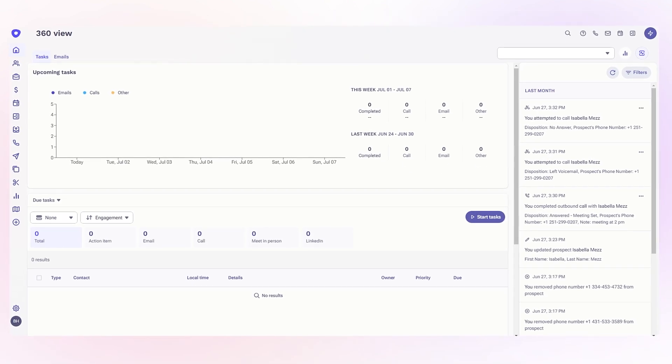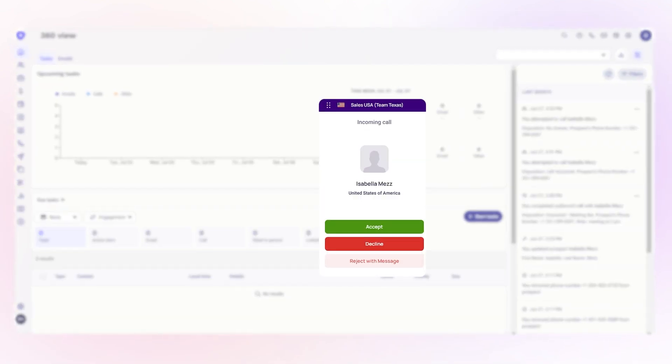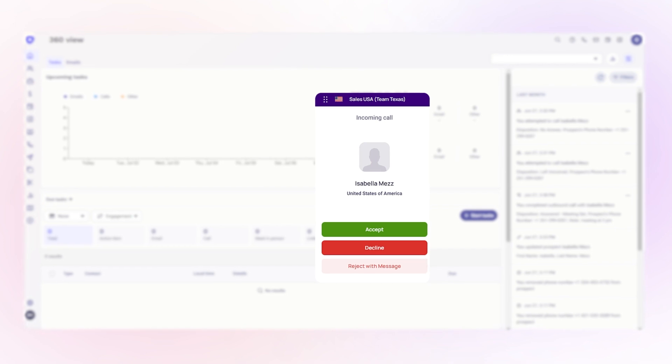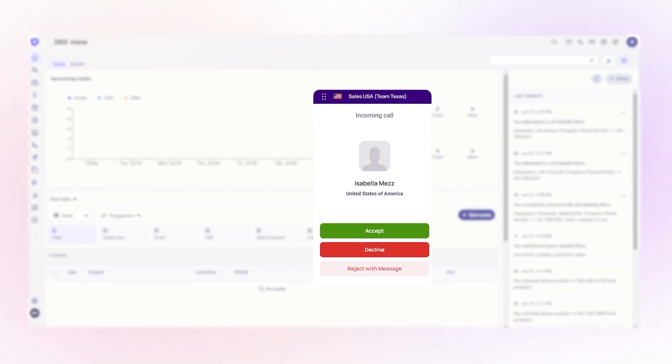When a prospect calls, their information appears on your screen for personalized interactions.